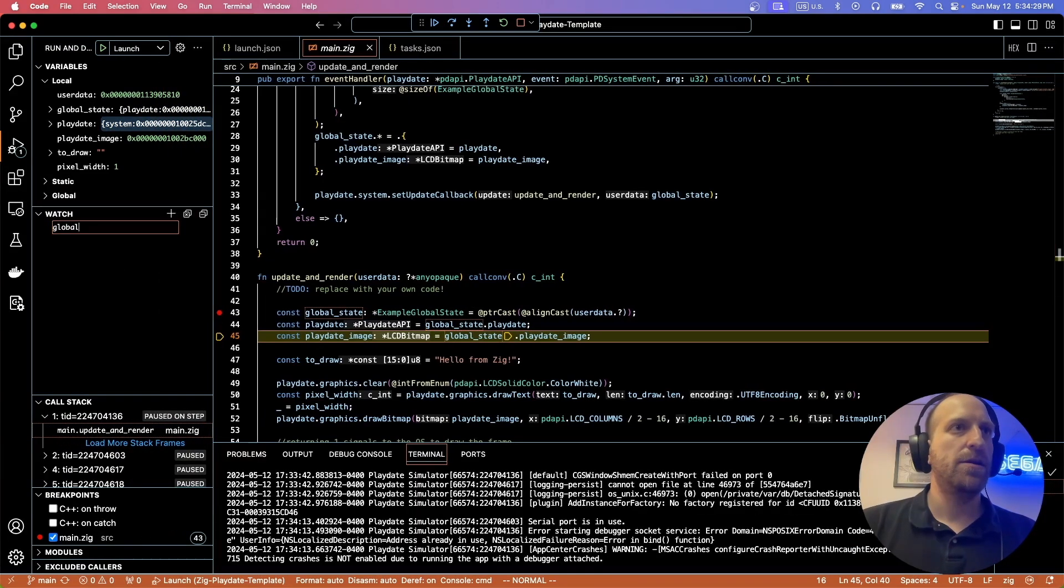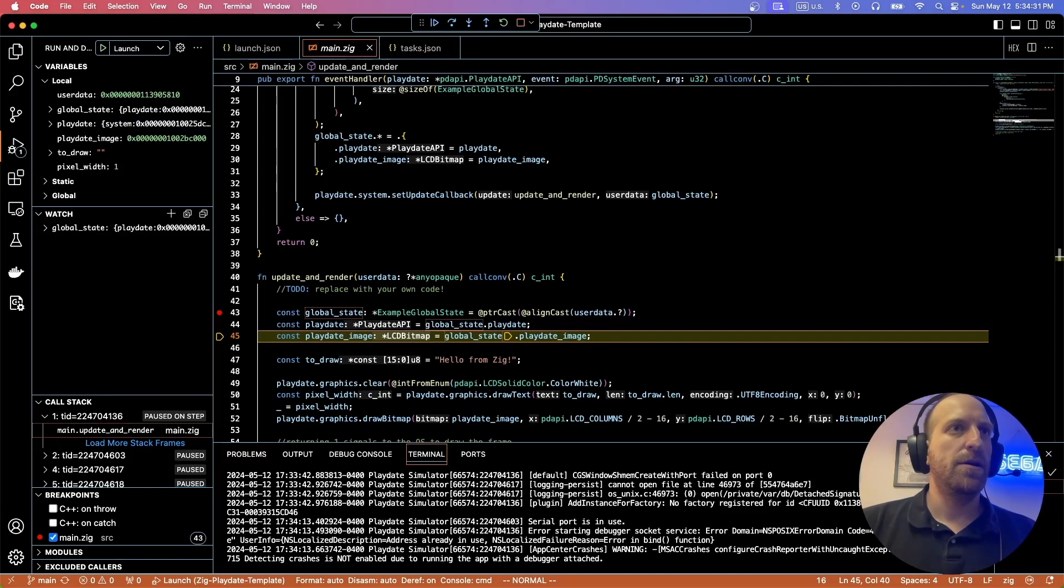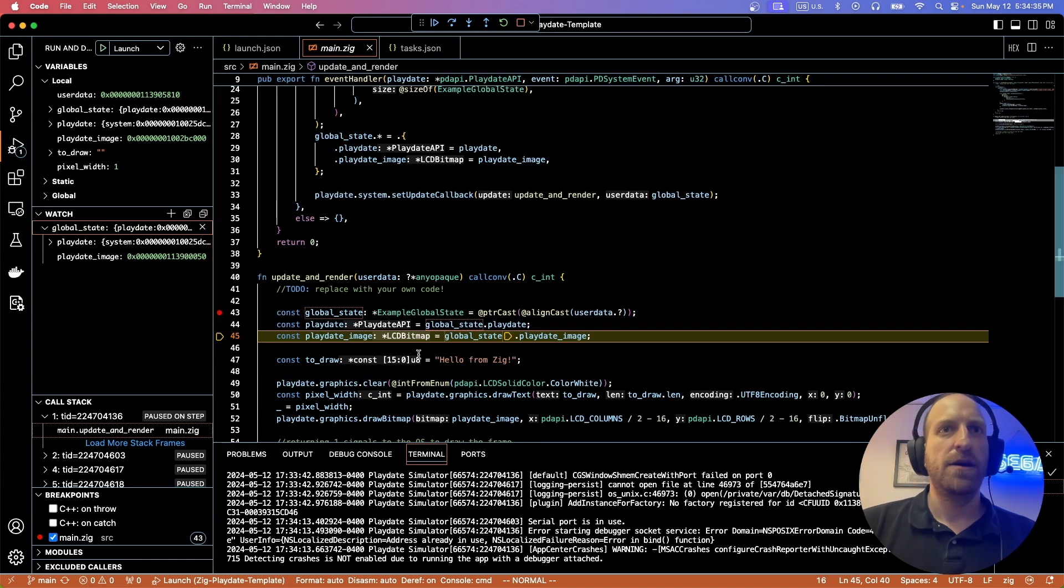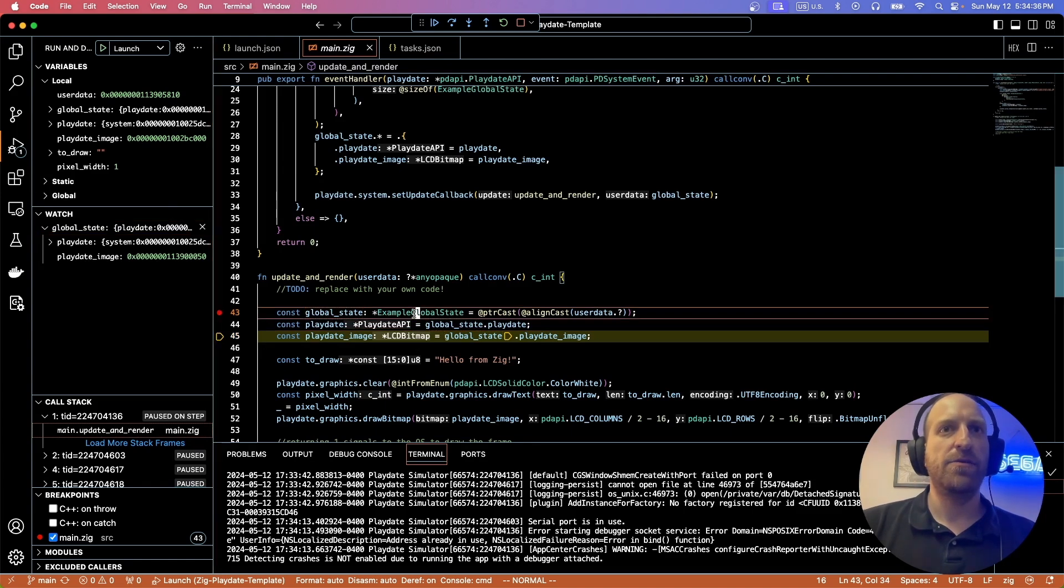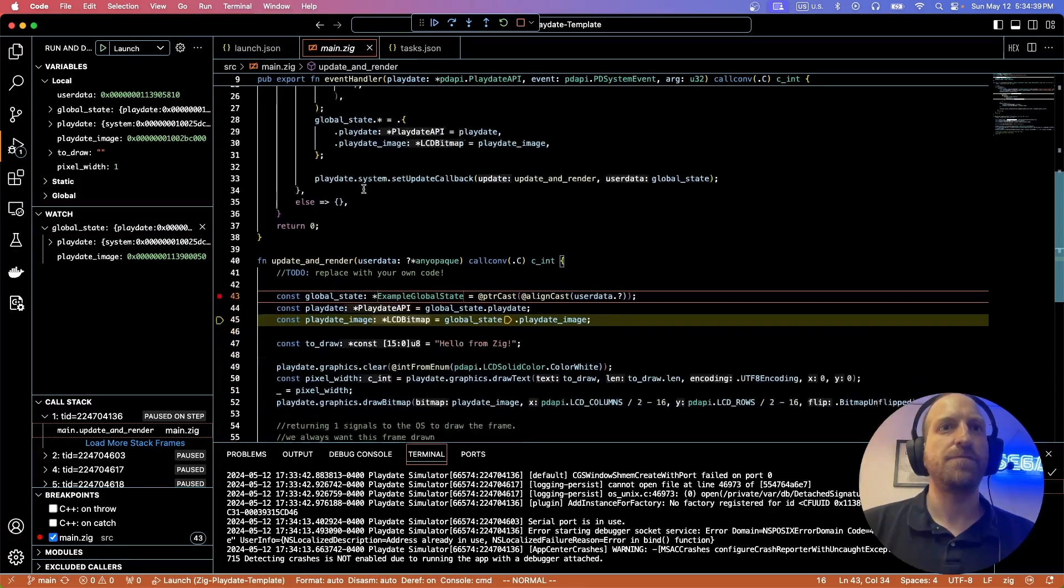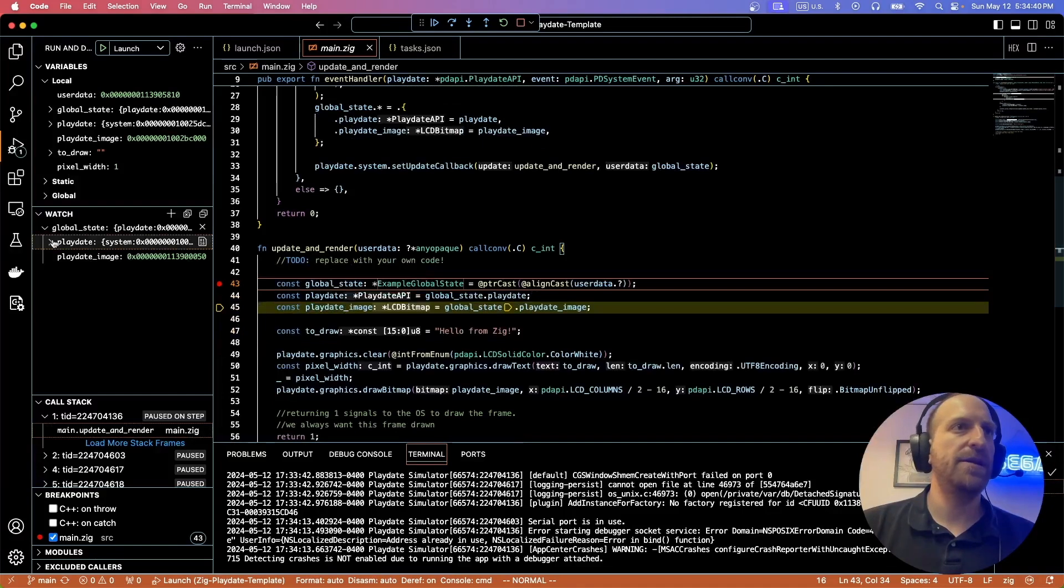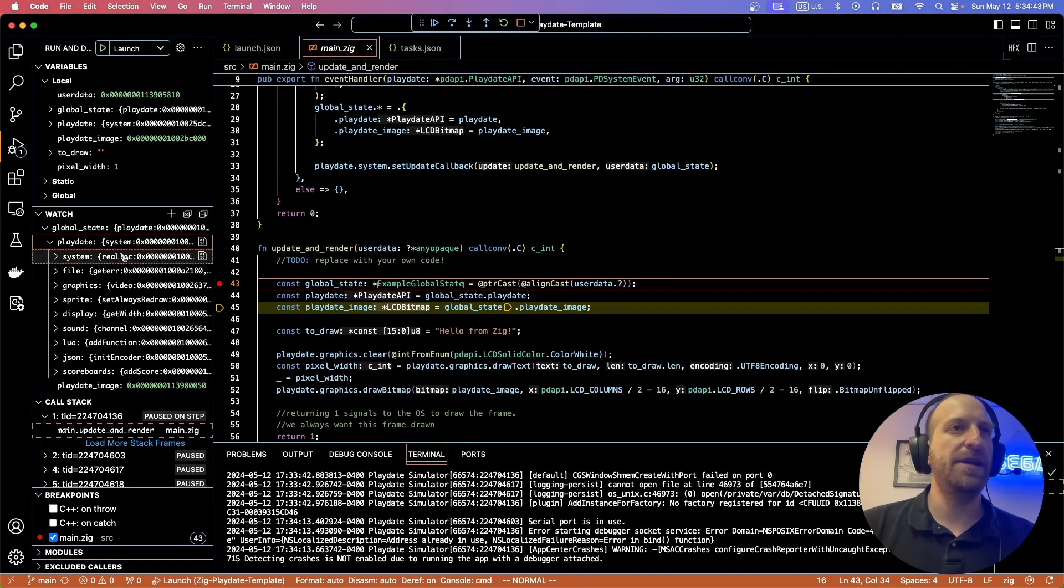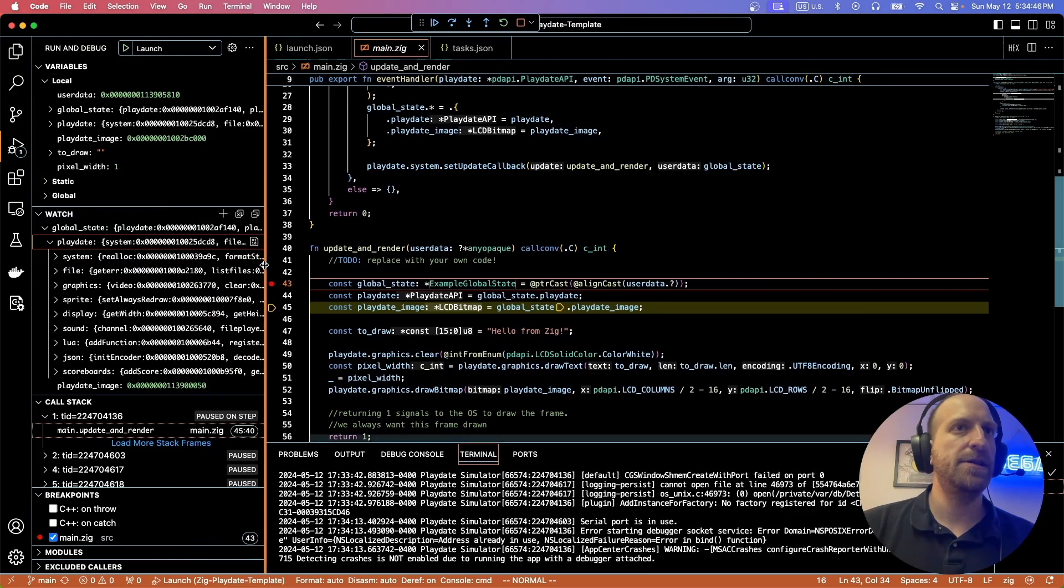Which is just the example global state struct I defined up here and we can inspect the fields and everything. This is the play date API. And then these are all the addresses.